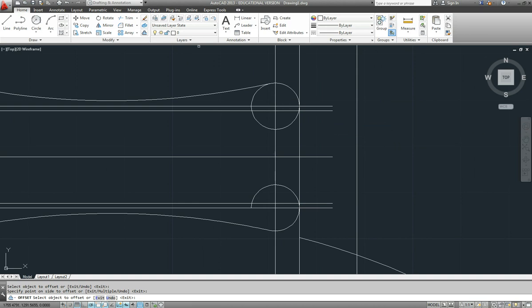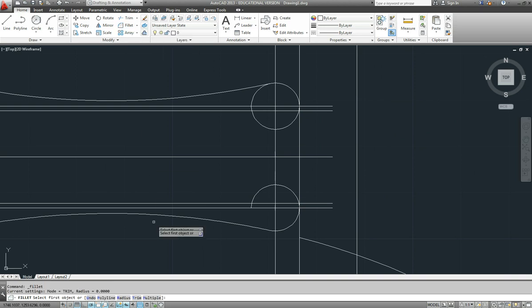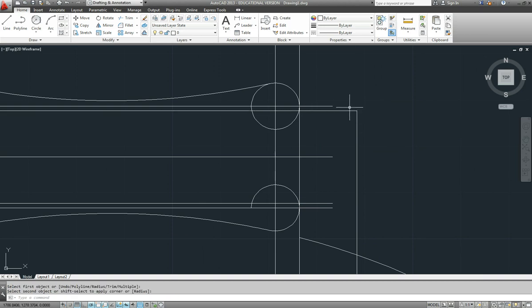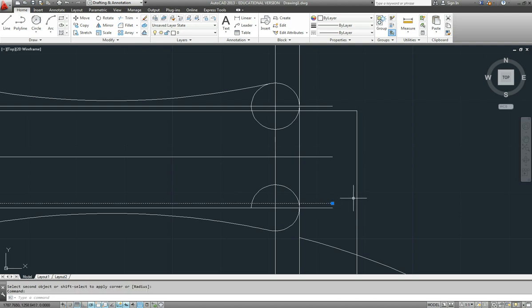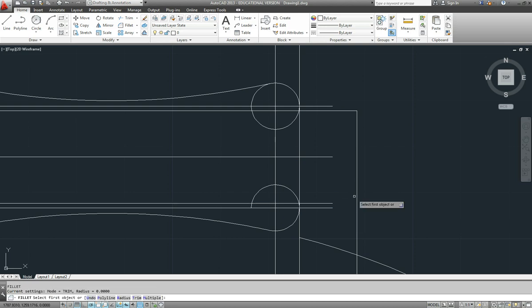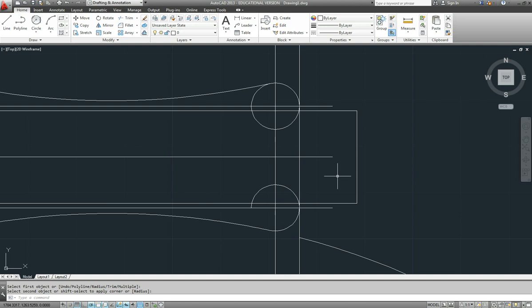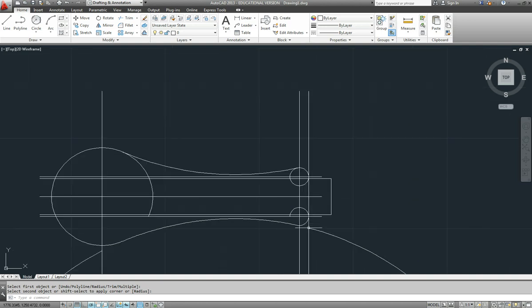We should be able to do a zero radius fillet there. Radius is already set to zero. So I should be able to set zero radius fillet there. And a zero radius fillet. Repeat the command. Press enter. Repeat the command. Zero radius fillet on the other end.